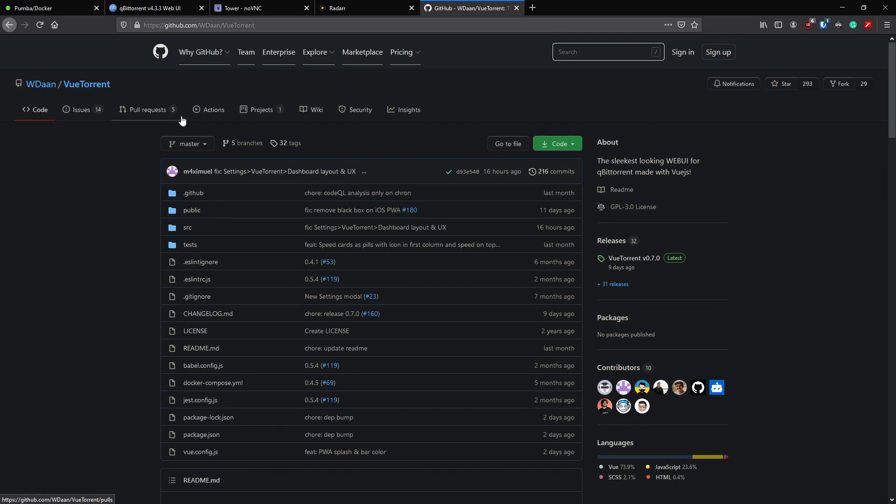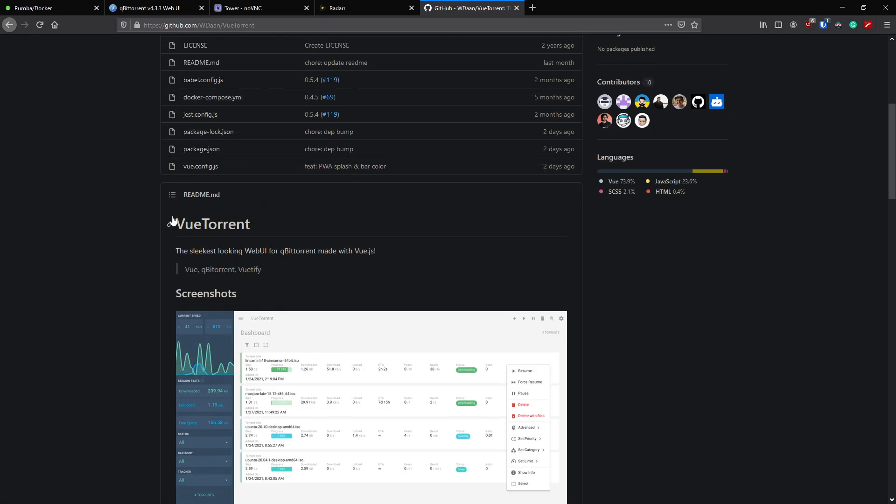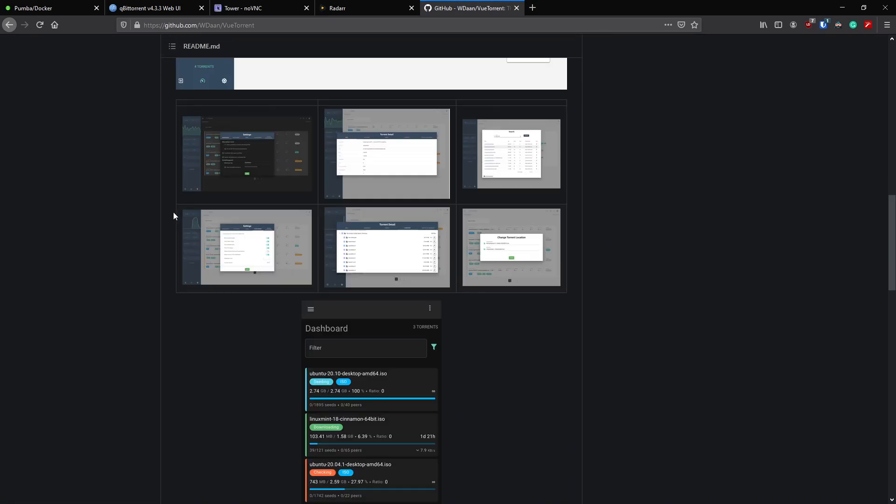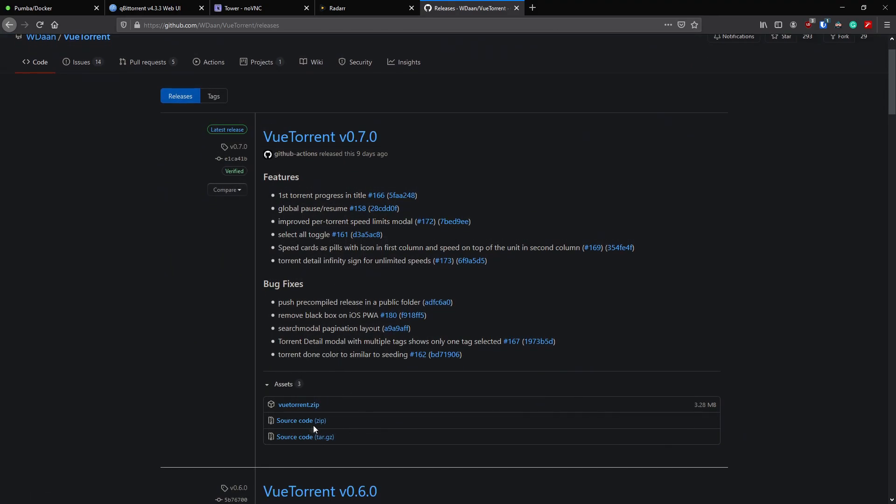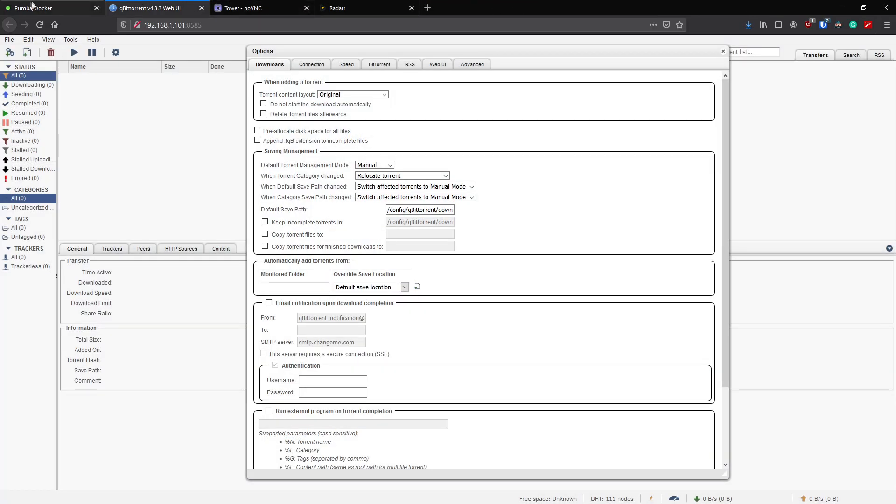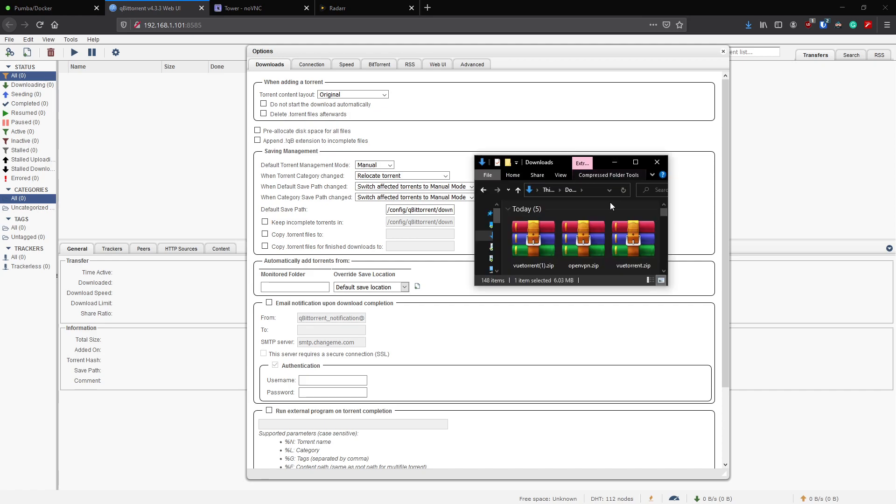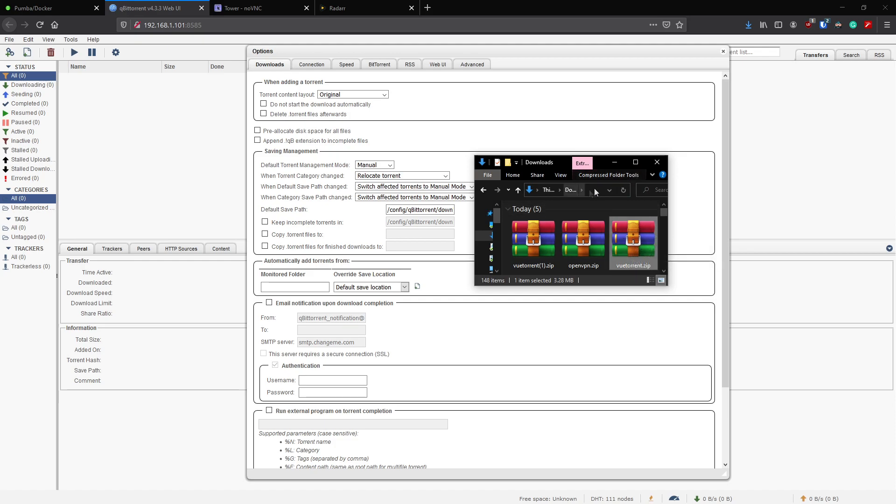All we need to do now basically is get our VueTorrent. To do that, we'll go to the VueTorrent on the GitHub page, WDan slash VueTorrent is where you'll find the UI to download. On the right hand side here you've got releases, so we'll just click on releases and download the zip. I've already downloaded it so I'm just going to close out of this. I'll show you the next step.